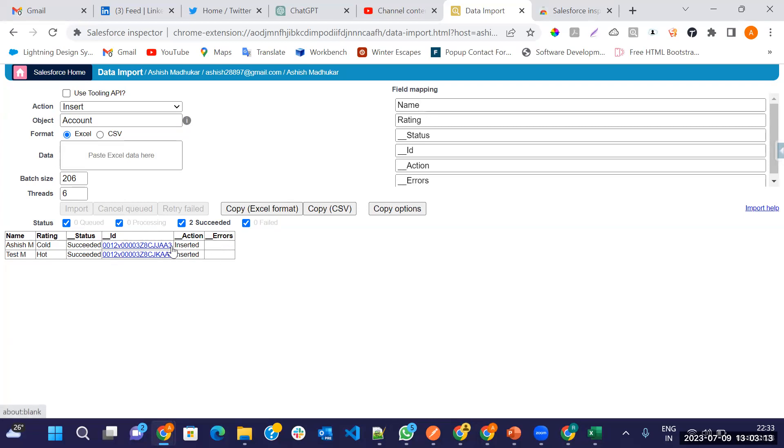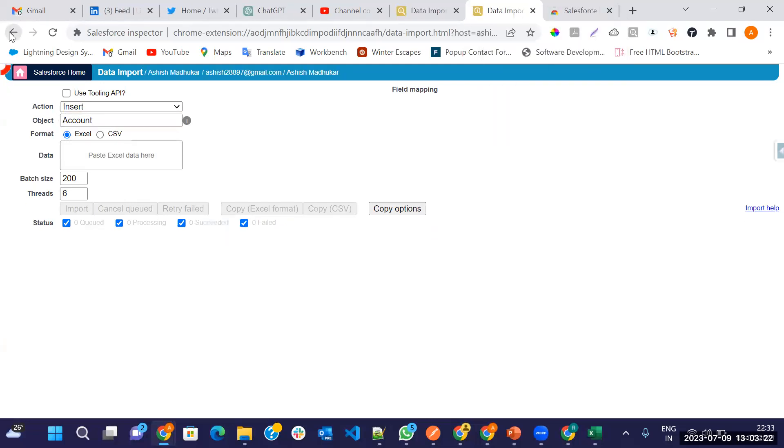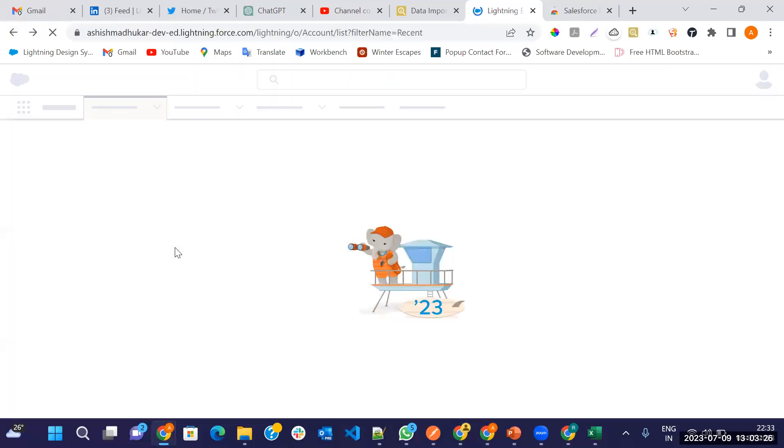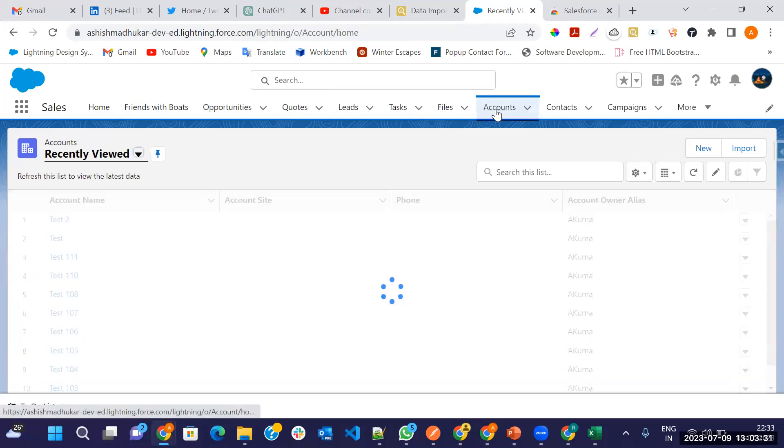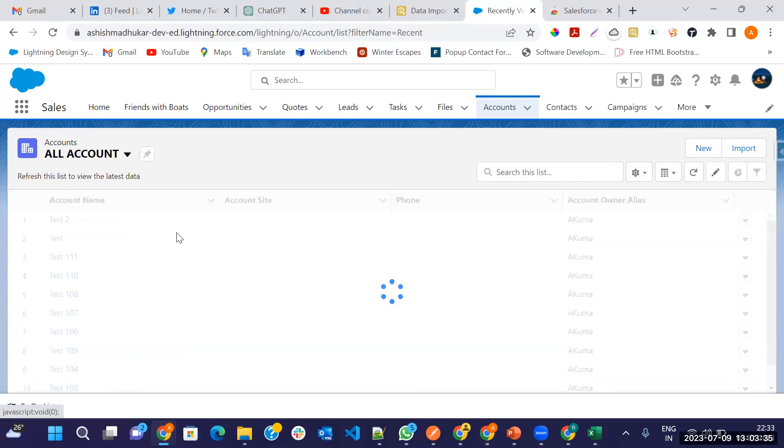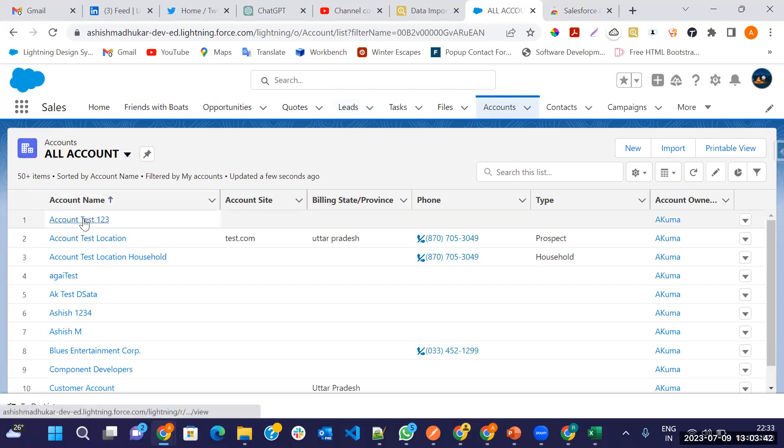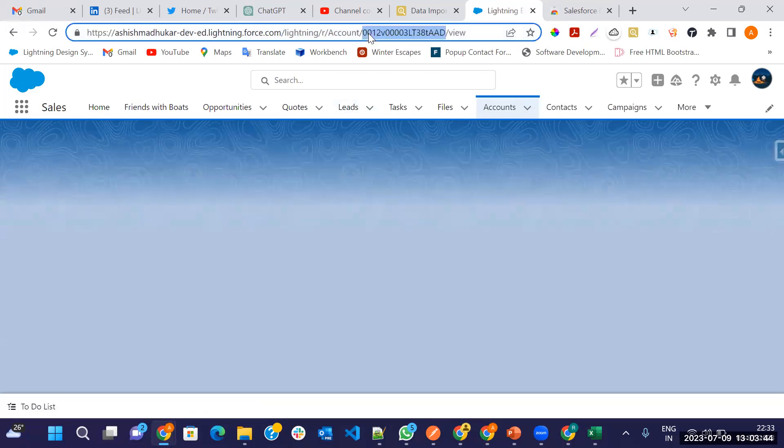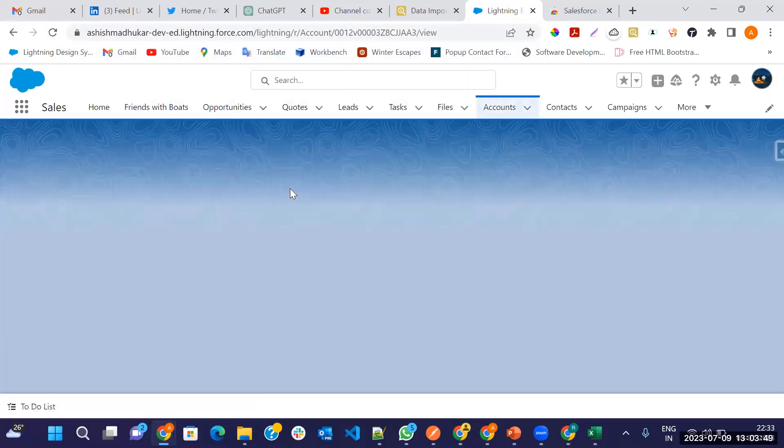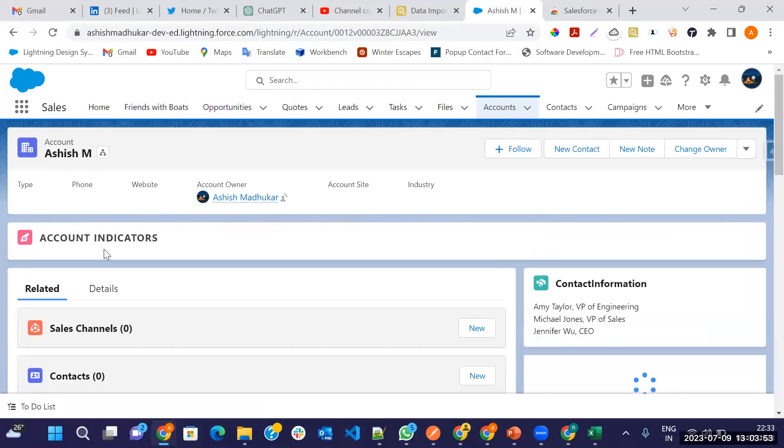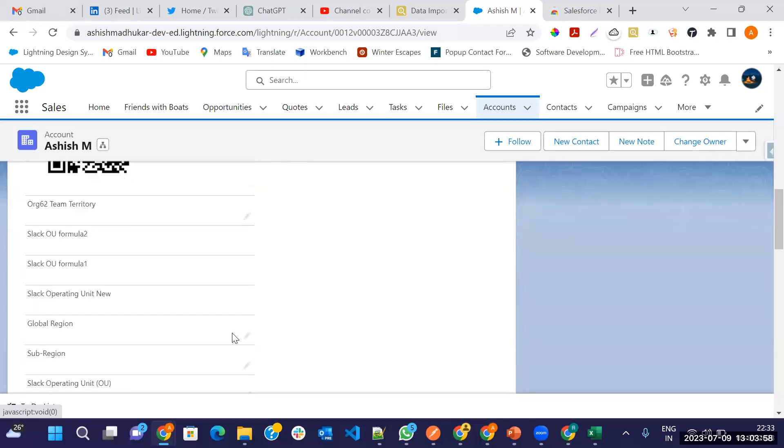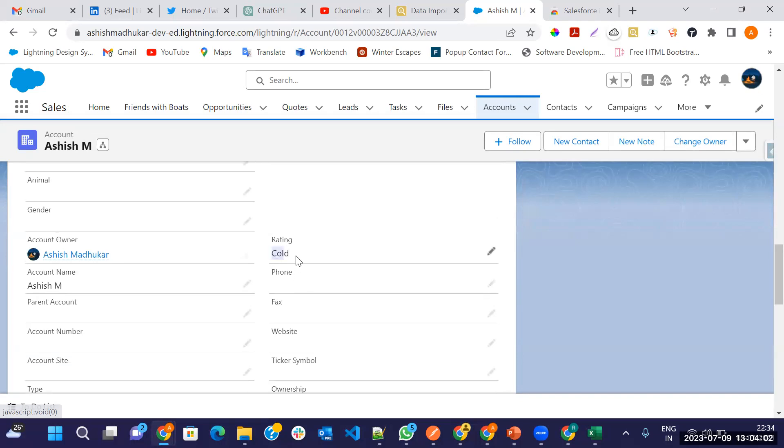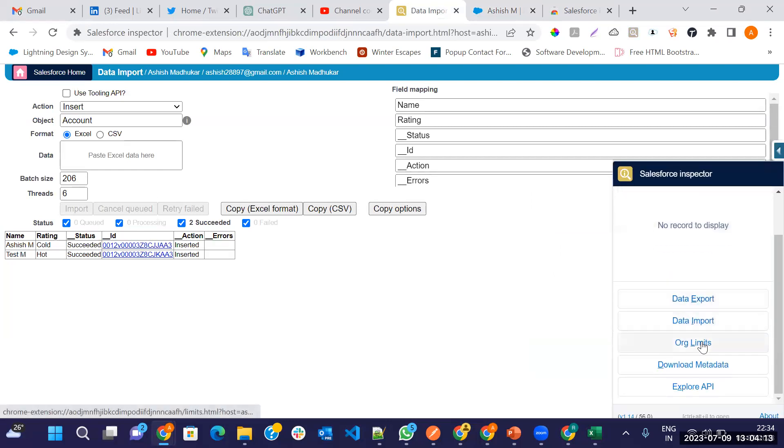It will show one data table here: name, other fields, status, ID, action, and error. If your data is inserted successfully, then here action you will see inserted and ID also showing here, and status succeed. When any error coming, then it will be showing the error. How we can open this record? You can copy this and let me copy duplicate this and just go in Salesforce. I have already an account, so let me check. What I have given the name, Ashish name, and in the rating I have given hot. You can insert multiple data in a minute basically.